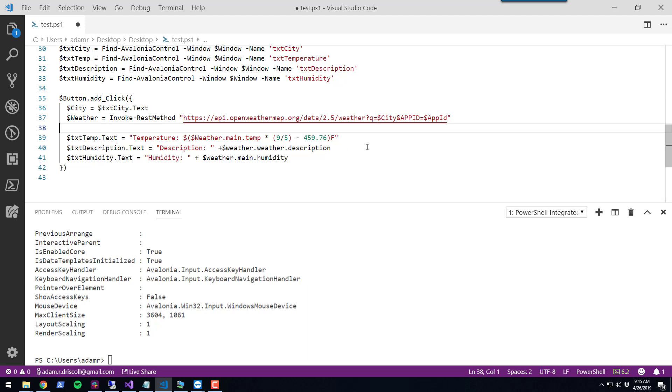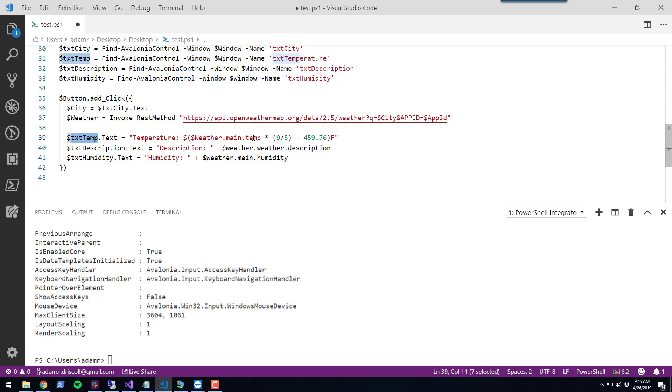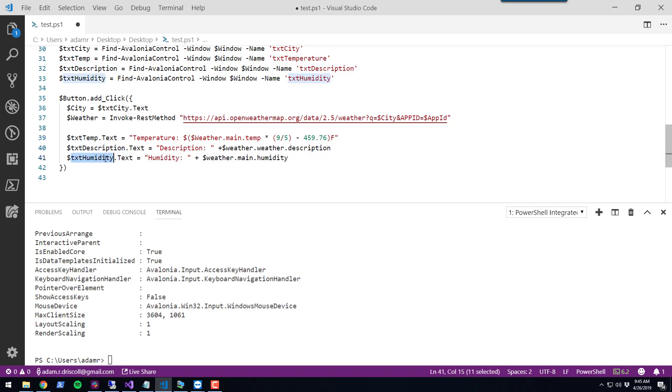From there, I'm going to do some formatting. For the temperature, I'm going to convert it from Kelvin into Fahrenheit and then store it in the text temp control. Then I'll get the description as well as the humidity and store all those in those variables.